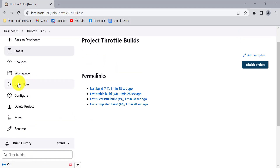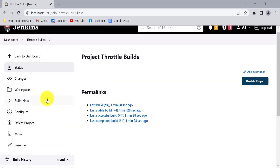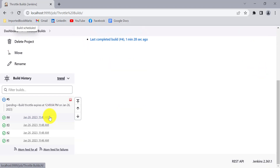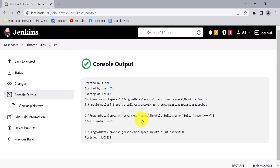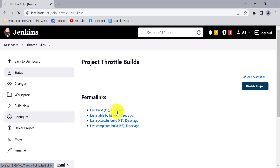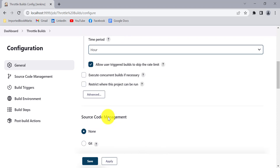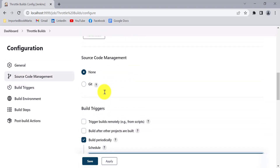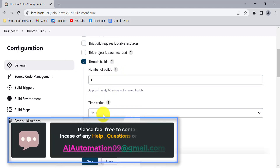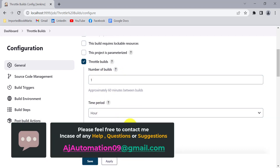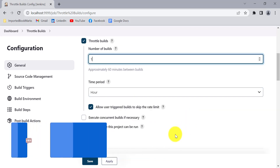But since we have selected that checkbox, if I start the fifth build manually by clicking 'Build Now' instead of waiting for the Jenkins scheduler, the build will be generated. Let me refresh — you can see the fifth build has completed. So when you start Jenkins jobs periodically using the scheduler and this option is selected, you can override the build-rate limitation by starting the job manually. That is all for this session. Let me know if you have any questions — thank you.